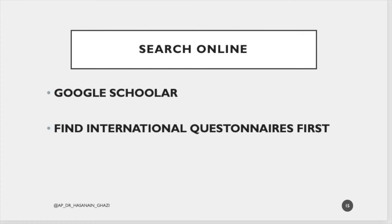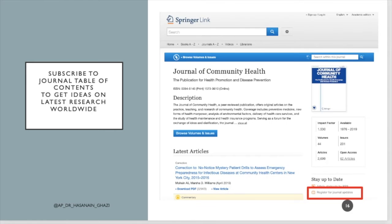Search Google to find international standardized questionnaires. This is very important — if you use a standardized questionnaire it is better than developing your own, because if you develop your own questionnaire you need to validate it, which is a very long process.